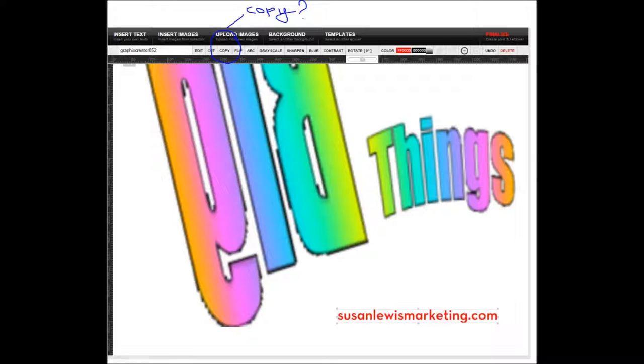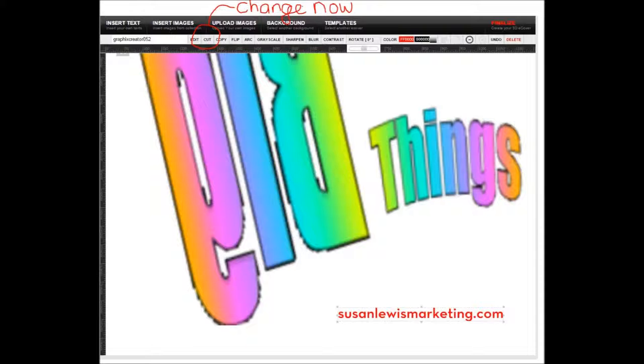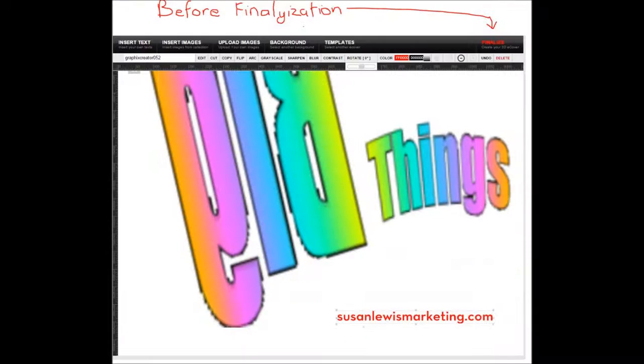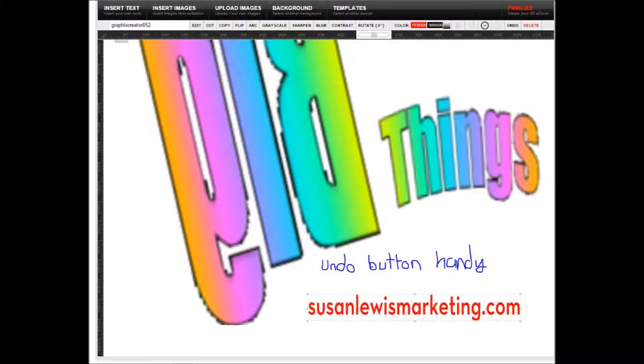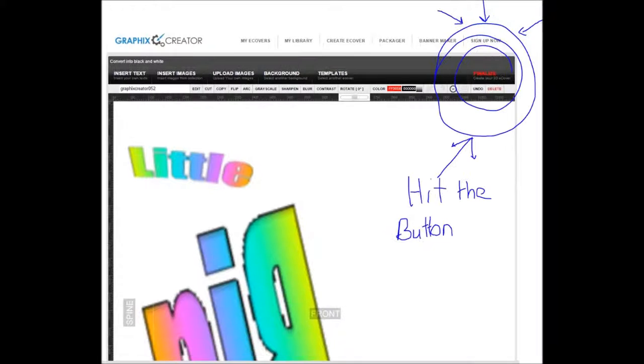Copy the words. You can change them as well. Okay, those ones look too big, we'll change them. Before finalization, undo button is handy if anything needs undoing. It helps to sign. There's the finalize button. Finalize.